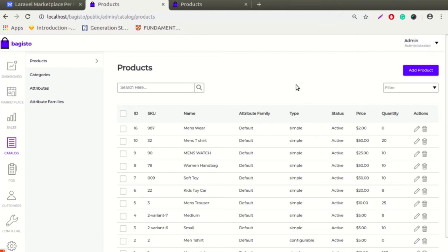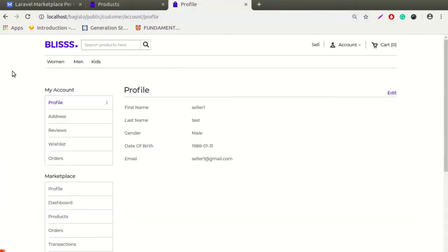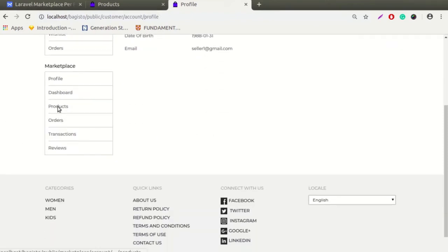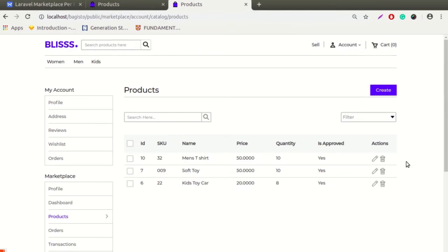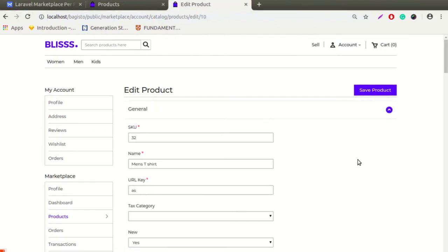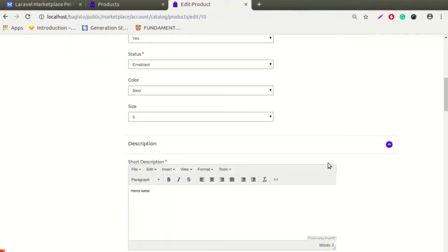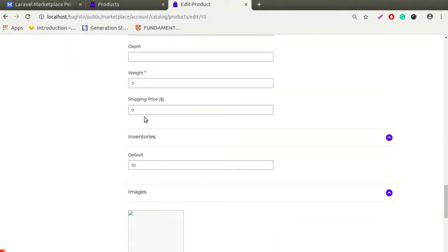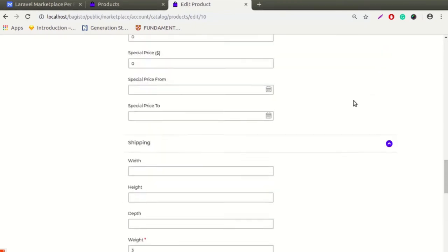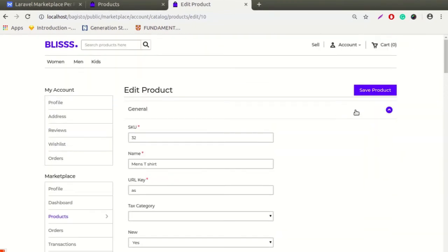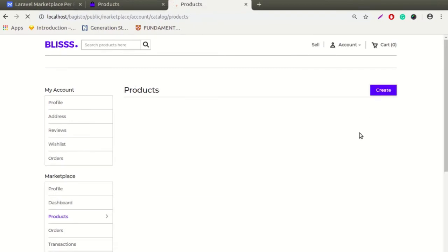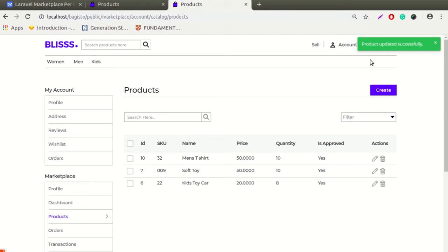This is all about admin configuration and management. Let's move on to our seller profile now. This is our demo seller profile. Let's click on Products — here you can see the list of products for the seller. Click on the pencil icon to edit the product. Whenever the seller is editing a product, they will see the shipping price field displayed here. The seller can put any shipping price as per their requirement, then click Save to update the product. Here is the success message: product updated successfully.